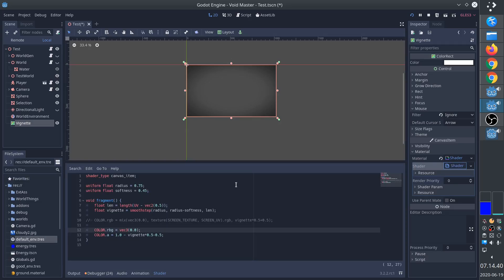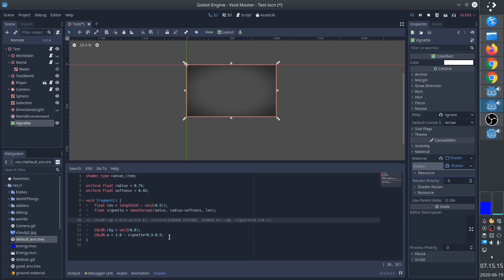The shader is a simple canvas item with a radius and a softness parameter. We simply calculate a circle based on the length from the center, and then we use a smooth step to define the effect. We can either mix it with the screen texture, or we can simply use transparency, as I've done here.